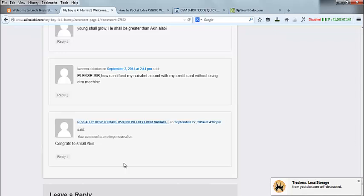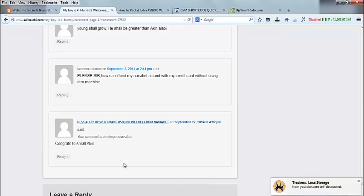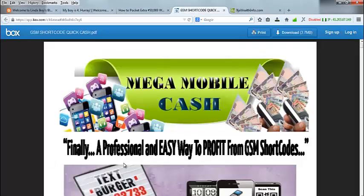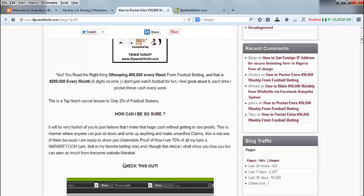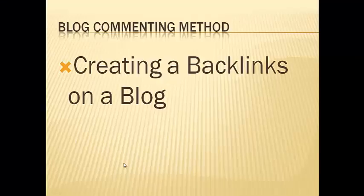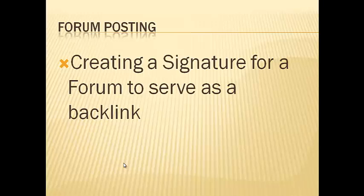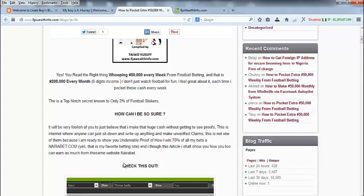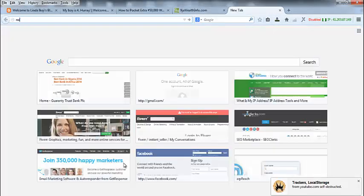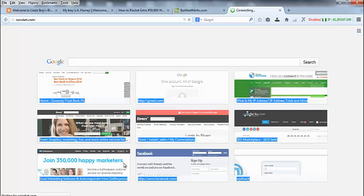You can comment on as many blogs as possible that have good numbers of traffic to also generate traffic for yourself. That is the first method of driving traffic. Now for the second method — forum posting. I'm going to create what is called a signature. Instead of creating comments like before, on a forum we create a signature. Let's head to a popular forum in Nigeria: Nairaland.com.